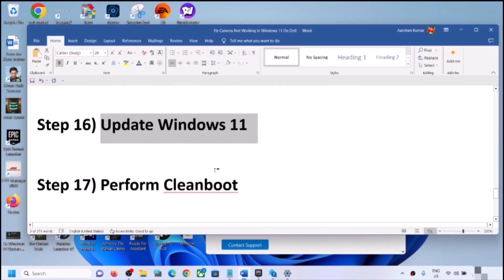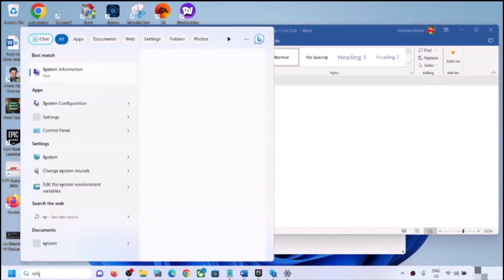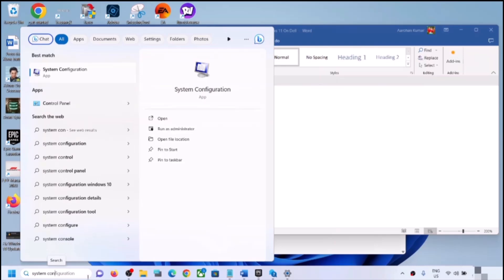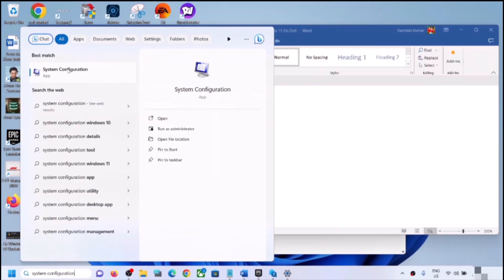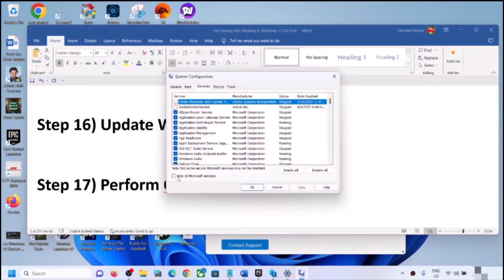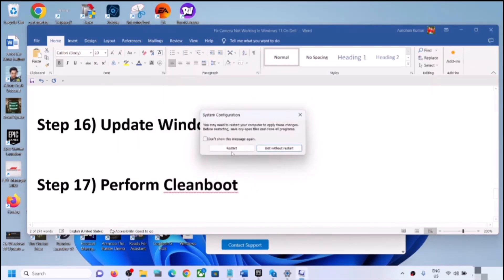The next step is to perform a Clean Boot. Type 'system configuration' in the Windows search box, open System Configuration, go to the Services tab, check the box that says Hide All Microsoft Services, then click Disable All. Click Apply, then OK. You will see a restart prompt — restart your computer and then check the camera.